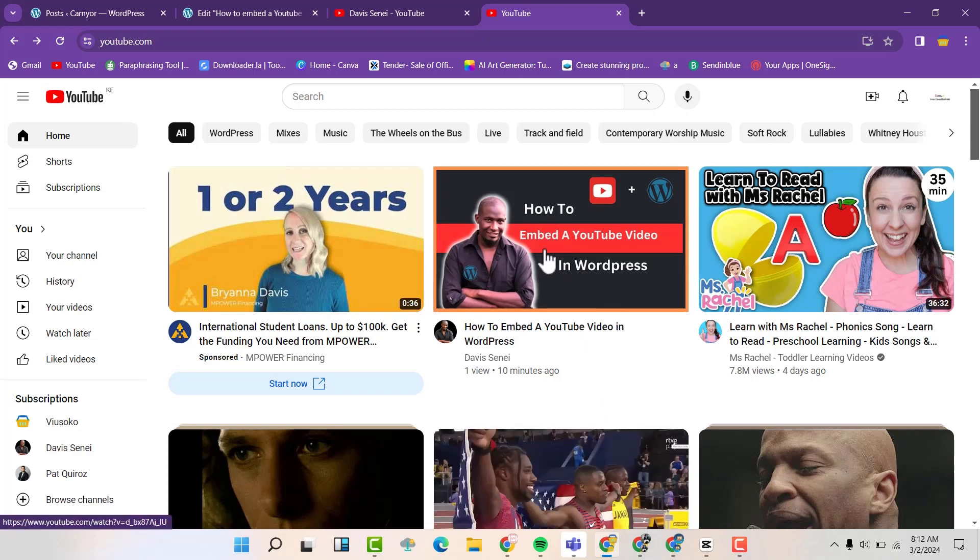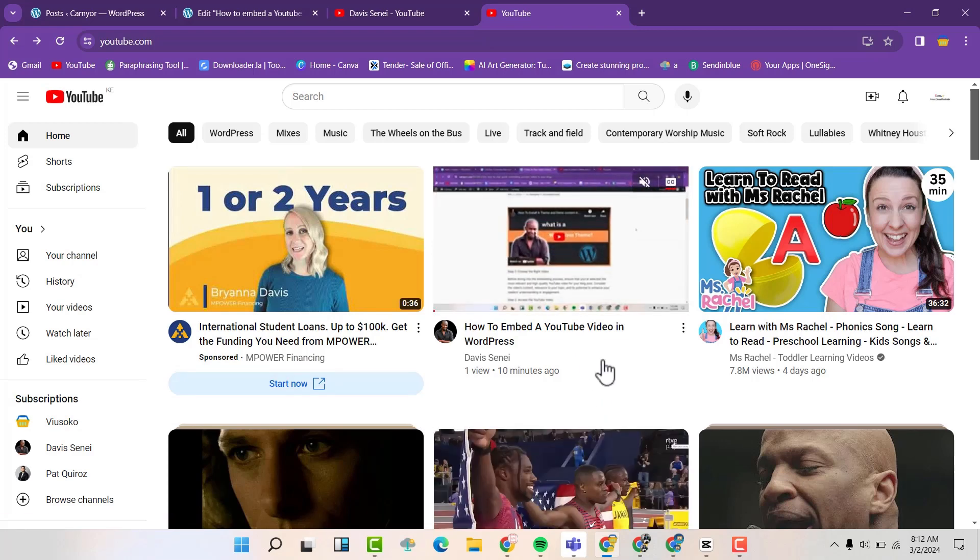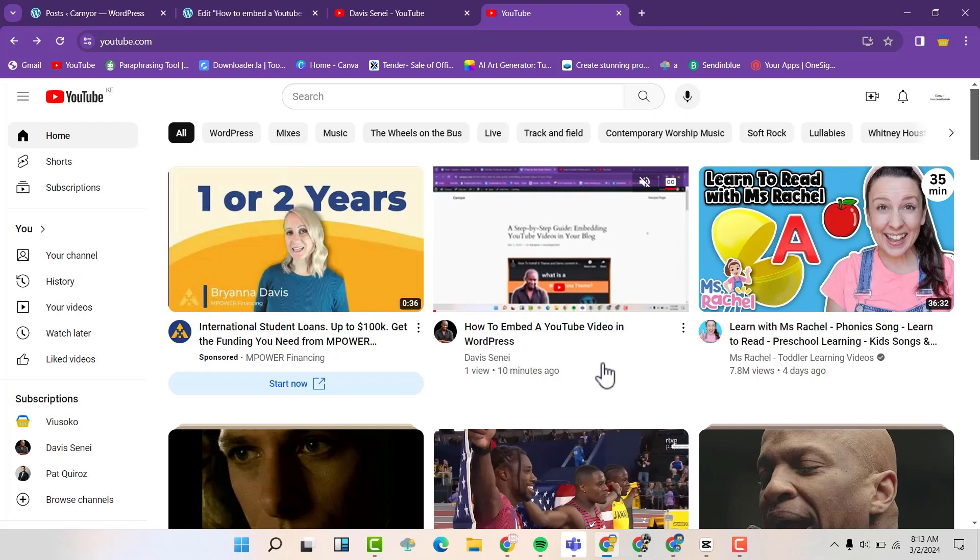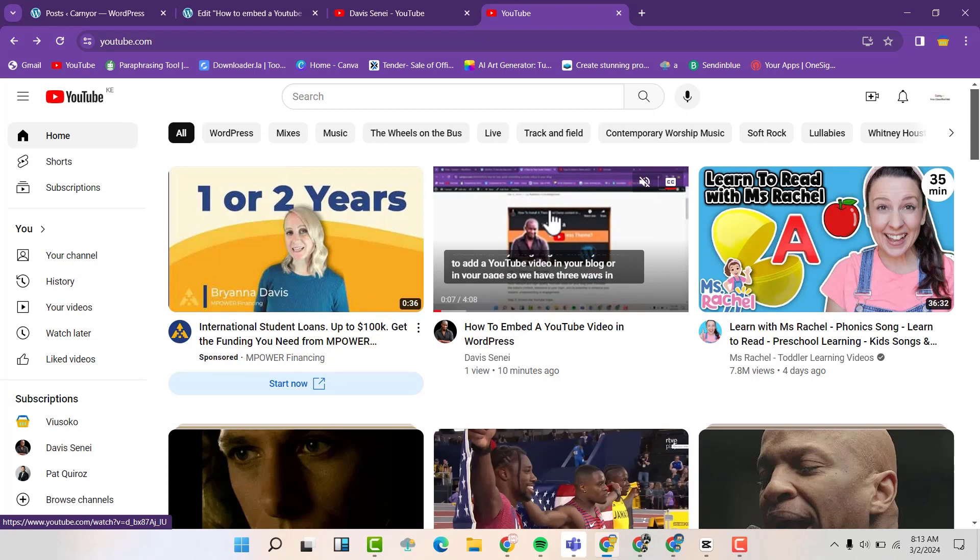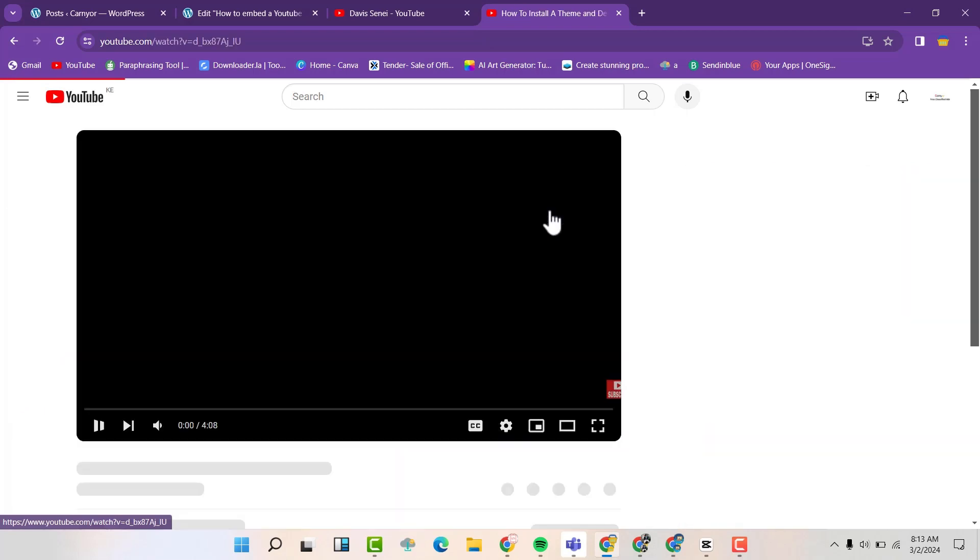So there's this video that I had created on how to embed a YouTube video in WordPress. This one I was not using Elementor. So I can take this video.